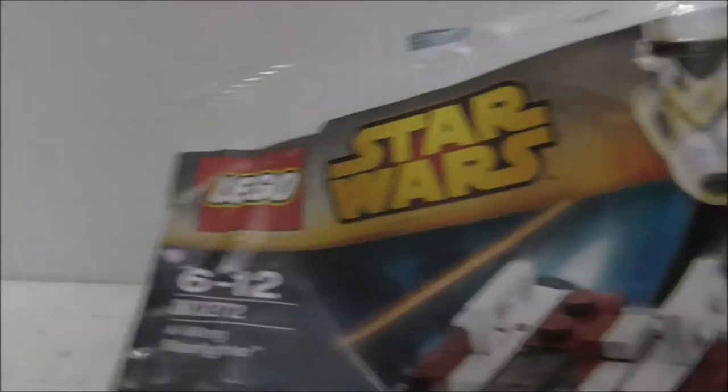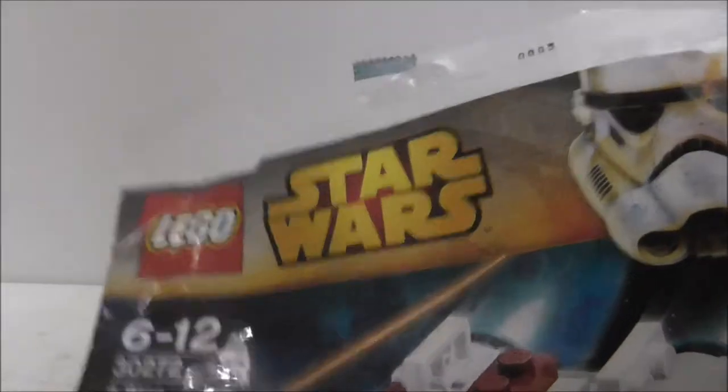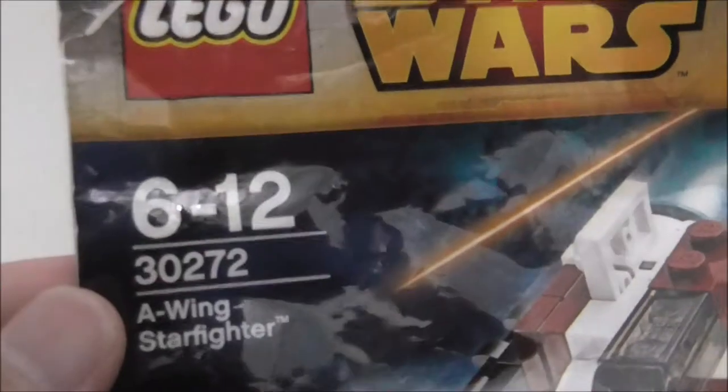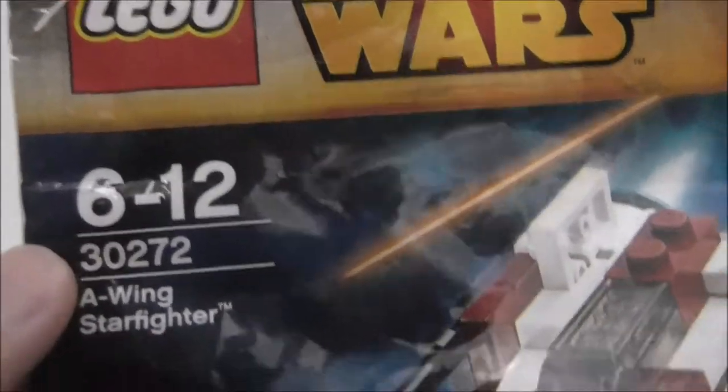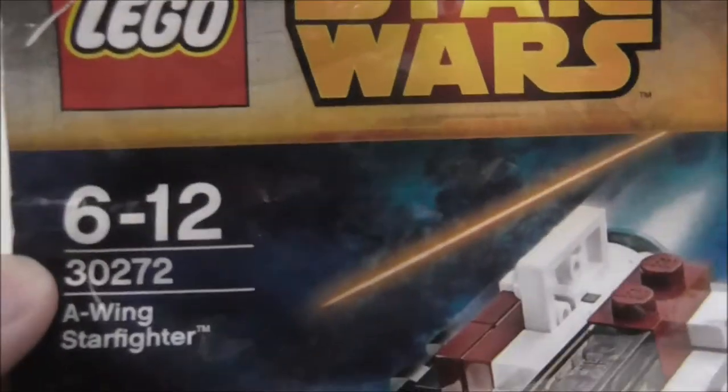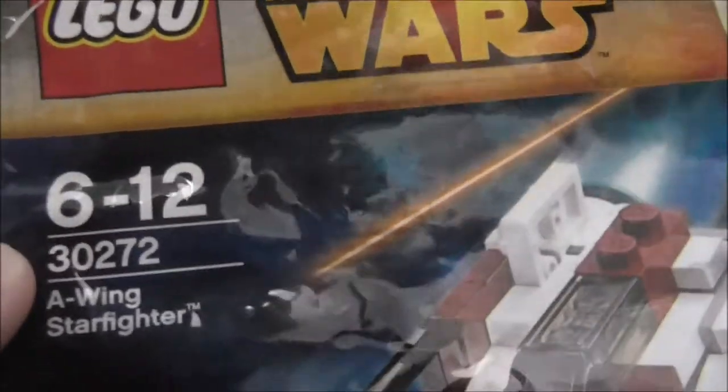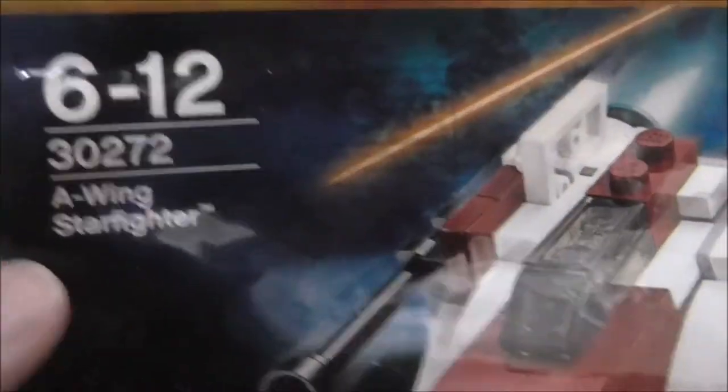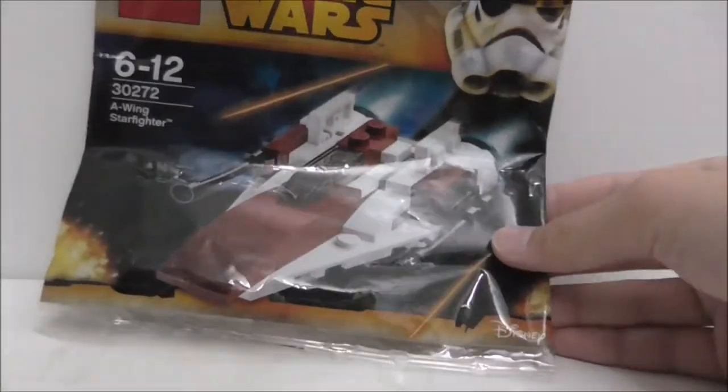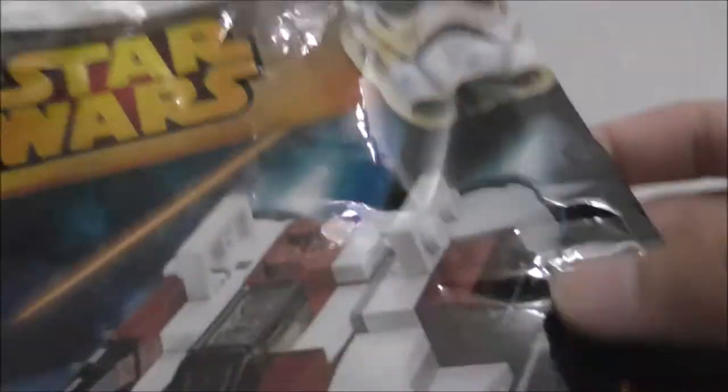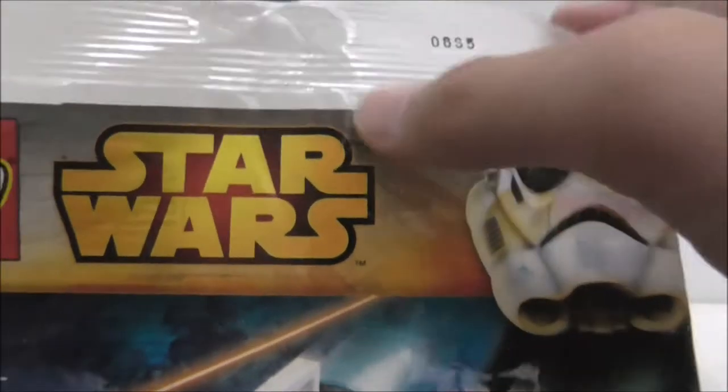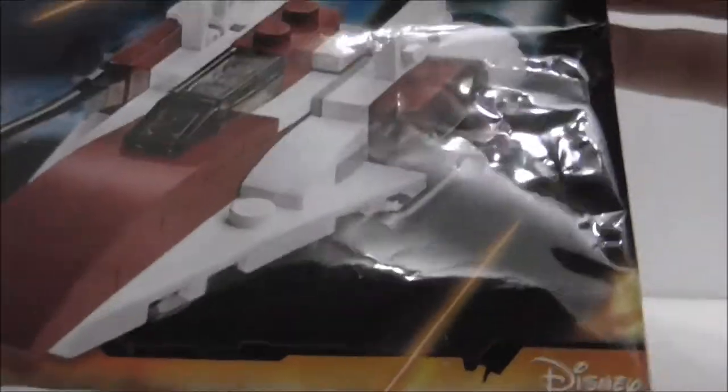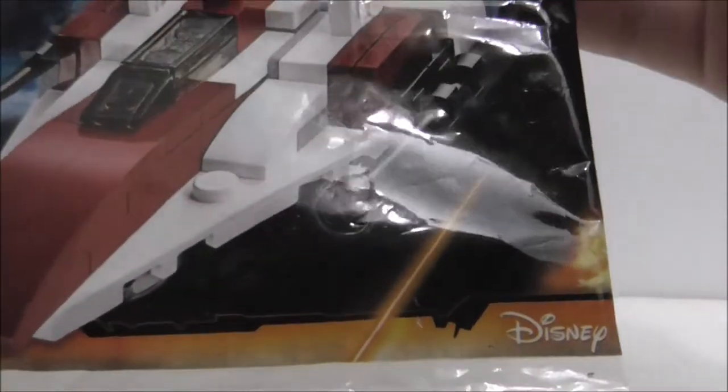Hey guys, this is JRS2 and today we are with the LEGO Star Wars A-Wing Starfighter Polybag. So this is the packaging here. You can see it's recommended for ages 6 and up and this is set number 30272. A-Wing Starfighter and you can see the Rebels Stormtrooper and the Rebels logo there.